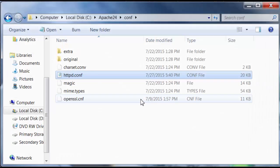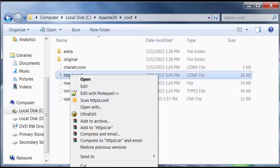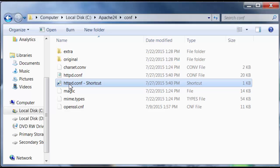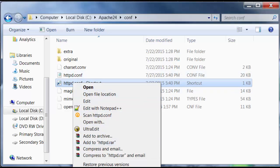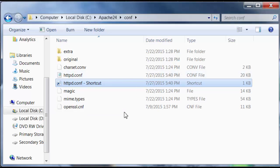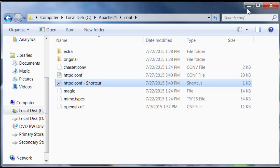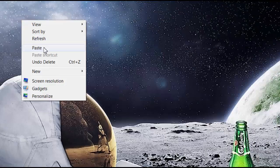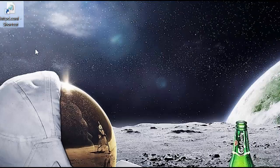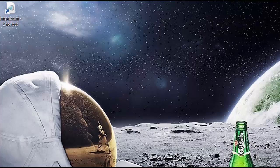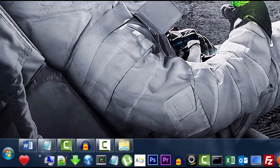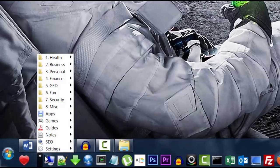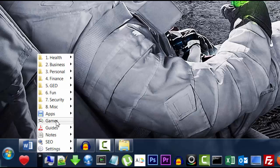And I also recommend that you guys create a shortcut to this configuration file and place it somewhere where you'll be able to easily access it. Because you're going to be modifying some settings of Apache in the future, inevitably. And you can just paste it on your desktop.